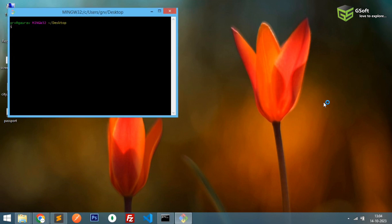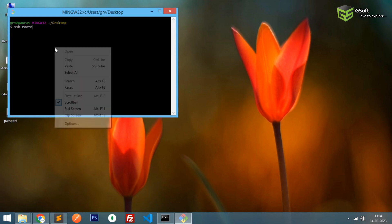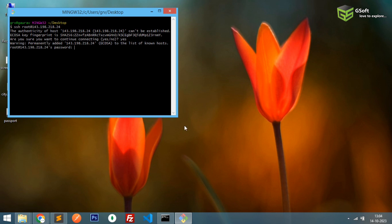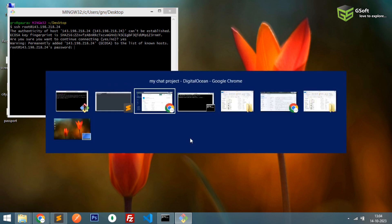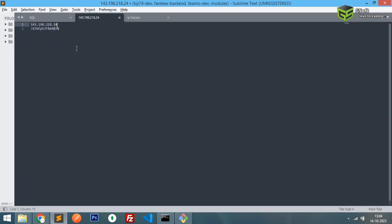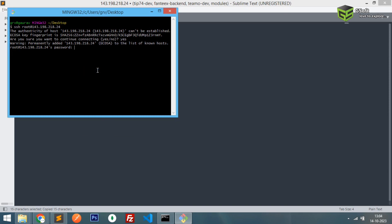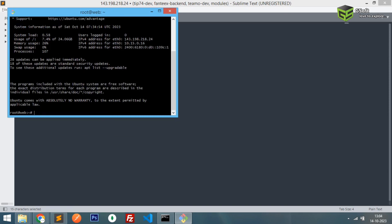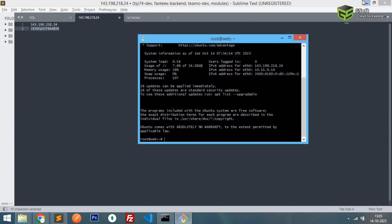So the command is ssh root at the IP, enter. It will ask me for the password now. I'll just copy the password from here.